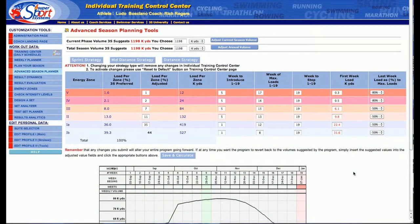The Advanced Seasonal Planner is a very powerful way to tweak a seasonal plan to your desire. 3S has instituted three different default strategies that you can use as well.